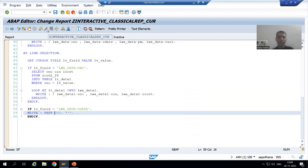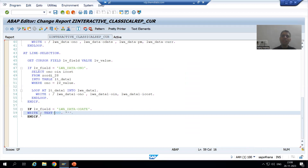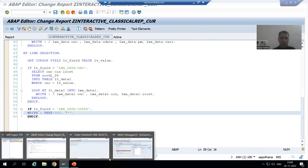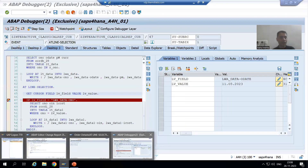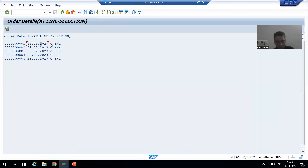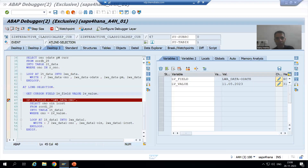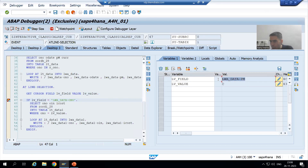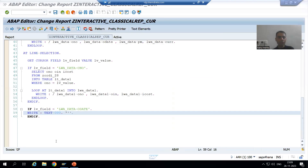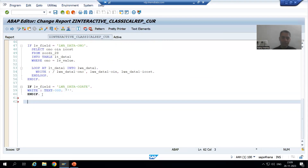I will simply activate the program. So if the user is putting the cursor on the order date column on the secondary list, we will get different information. Now we will go for the third case: suppose the user is putting the cursor on the payment mode column. If the user puts the cursor on payment mode, the field value will be LWA_DATA-PAYMENT_MODE, and we will go for a different type of secondary list.